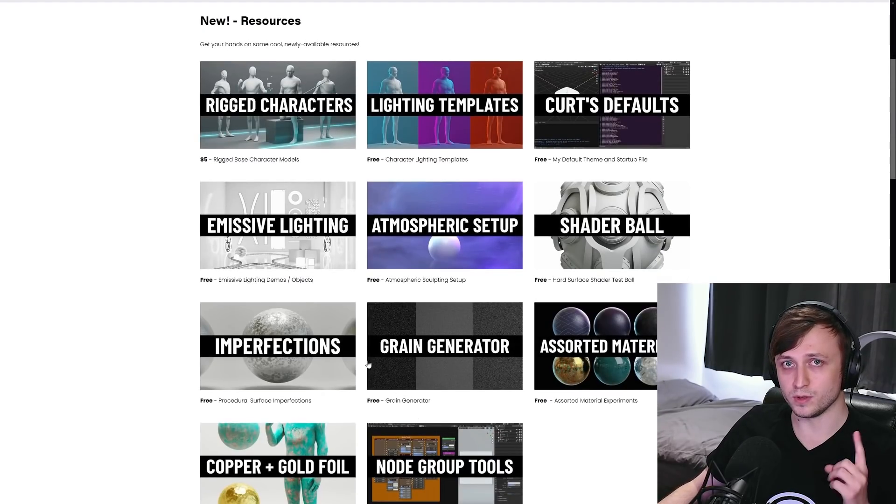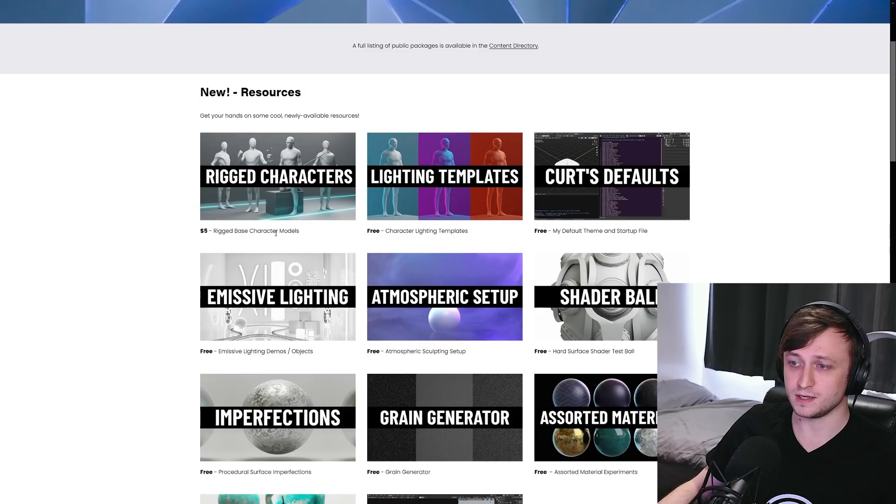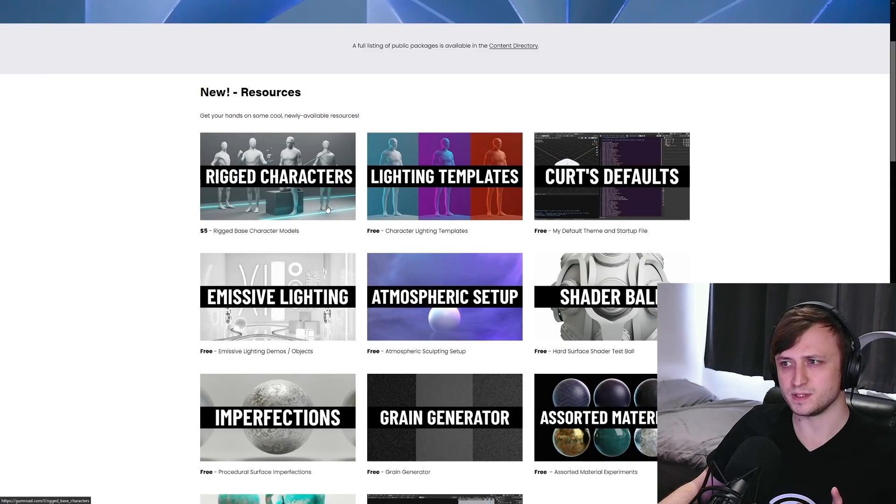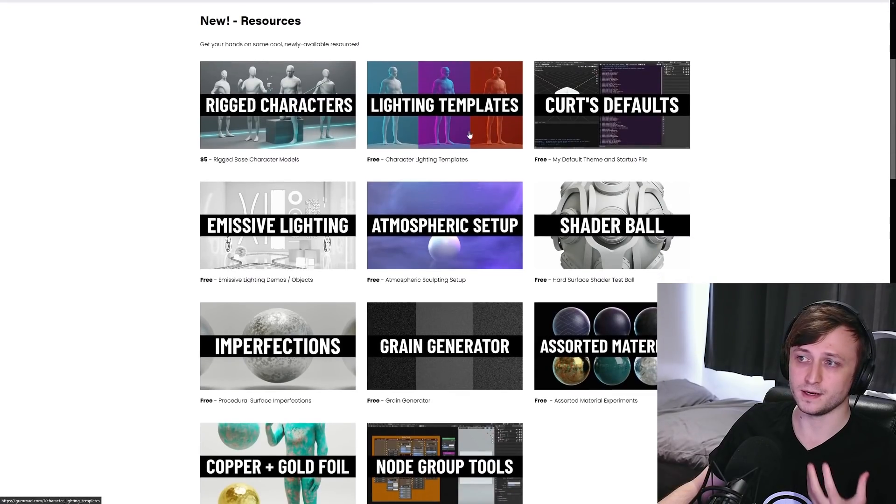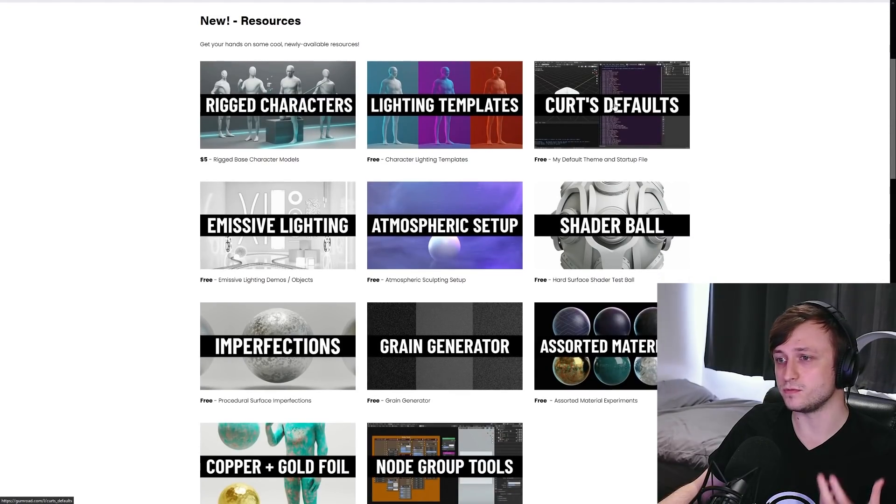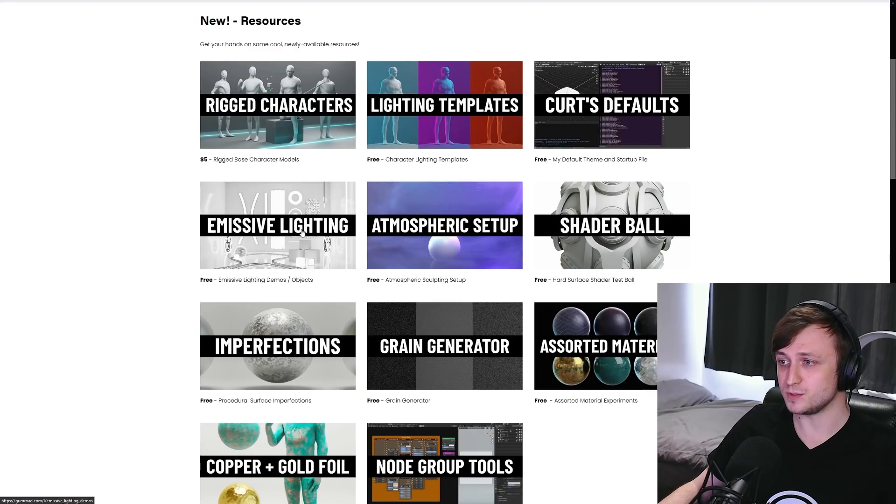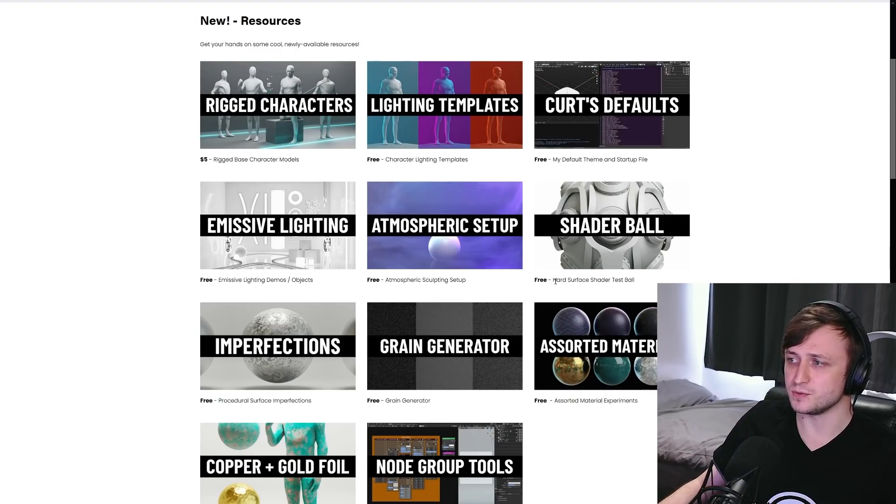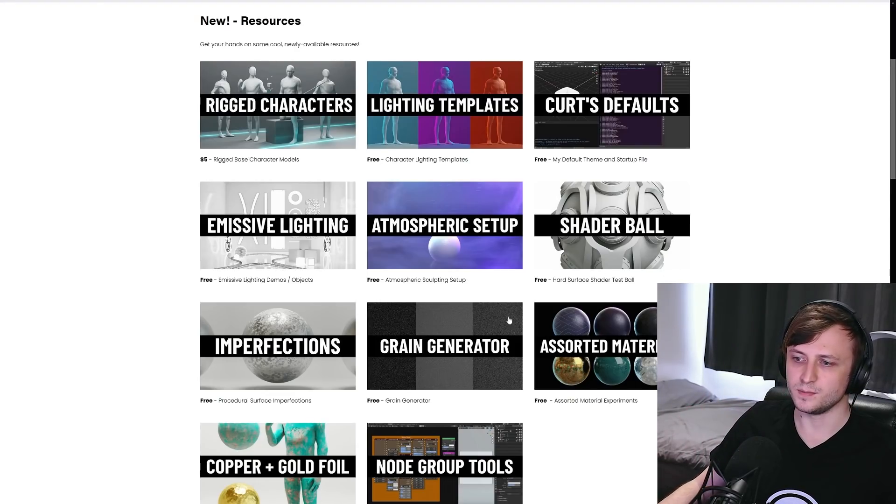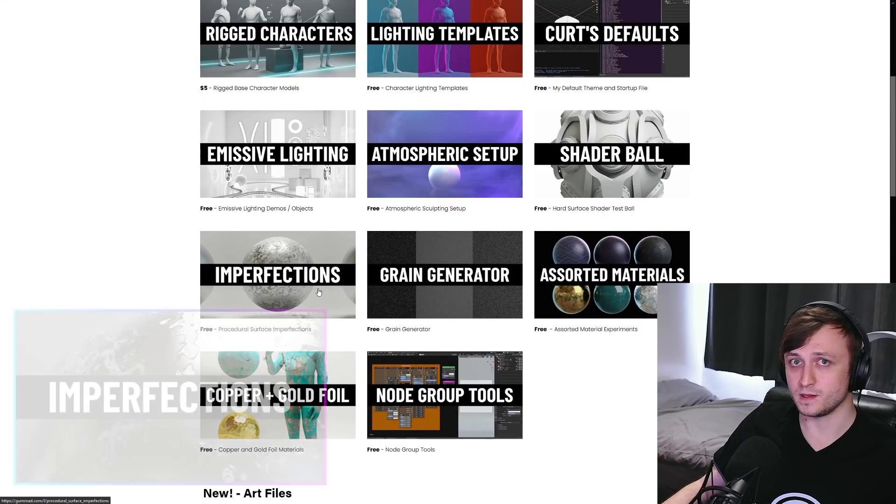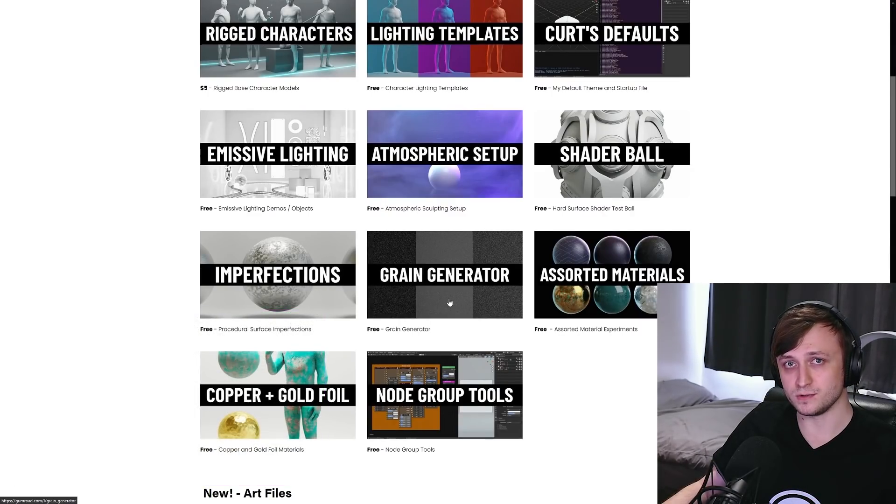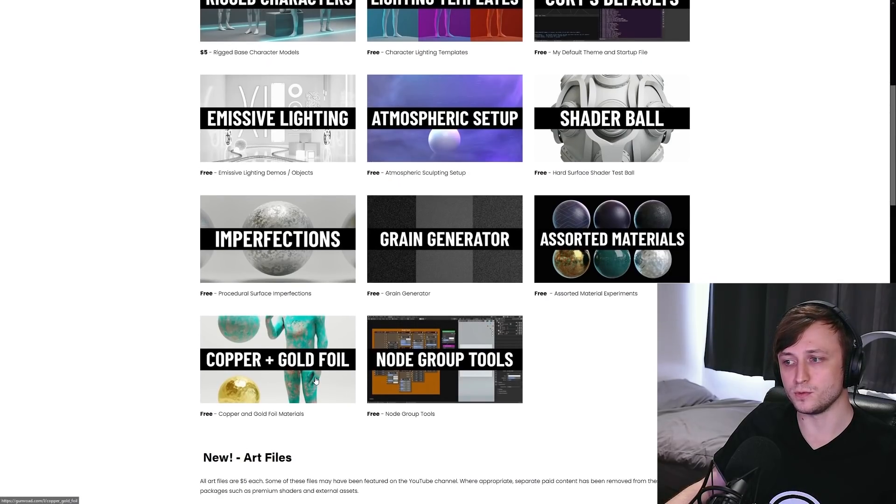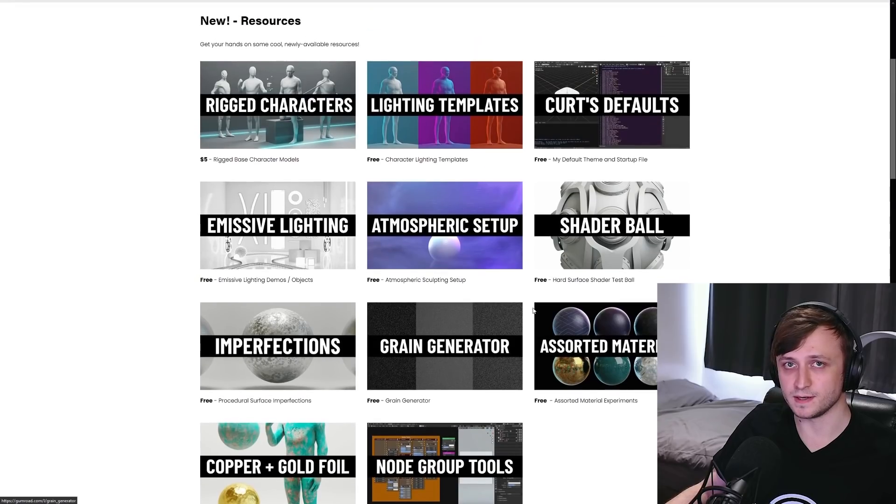10 of these are free, only one of them is paid, which is the rig base character models, which is $5. The only reason this is paid is because it took a bit more time to set up. But we've got other things here like lighting templates for characters, my default theme and startup file, emissive lighting demos and template objects. There's an atmospheric setup for your scene. We have my hard surface shader test ball for testing out different types of materials on a hard surface object. Then we have procedural surface imperfections. This one actually goes along with a previous video I did. Then I have a grain generator, assorted material experiments, copper and gold foil and my node group tools.